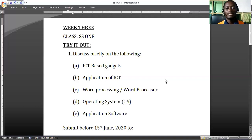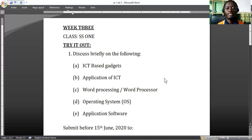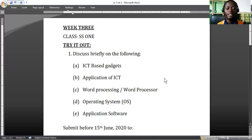Basically, ICT-based gadgets are those tools and devices that we use to communicate, to discuss, to move information — tools that enhance our productivity. ICT simply means Information and Communication Technology: the conjunction of information, communication, and technology — the three things coming together as one.